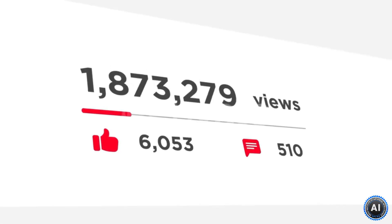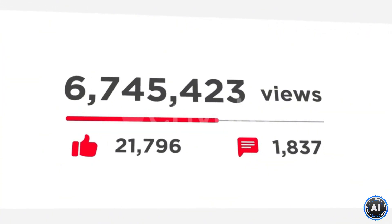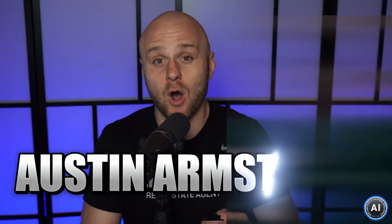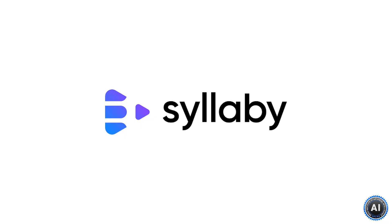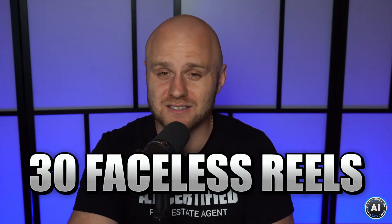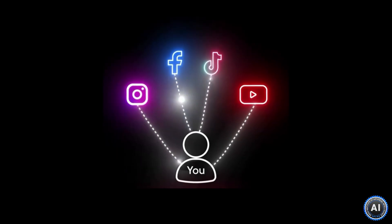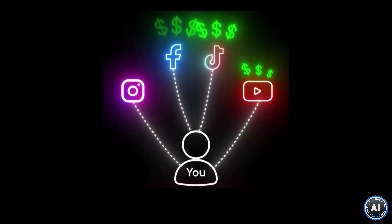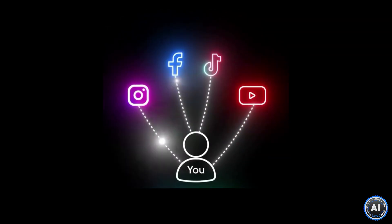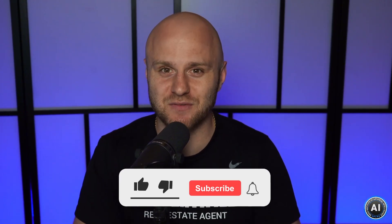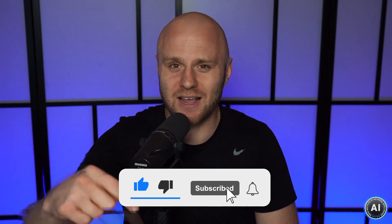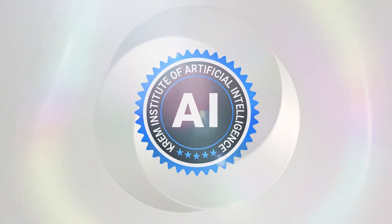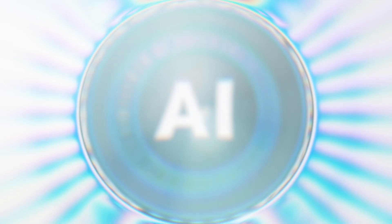And in this video, we're bringing on a guy who has billions of views, that's with a B, across multiple platforms, Austin Armstrong, and he's the founder of his tool called Syllabi. And in this video, Austin is going to go ahead and show you how you can create 30 faceless reels in less than 30 minutes and disperse them across all of your platforms, 100% AI. Go ahead and check it out. If you guys like this video, go ahead and like and subscribe for future content.